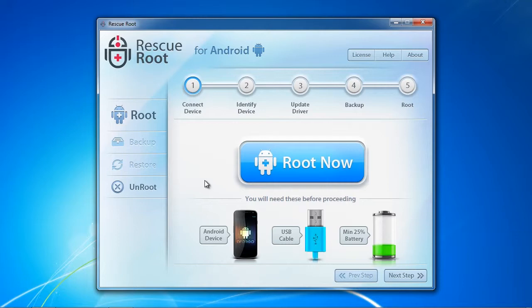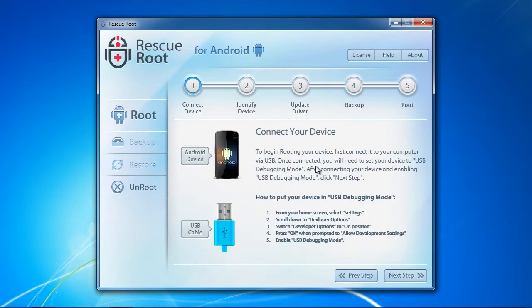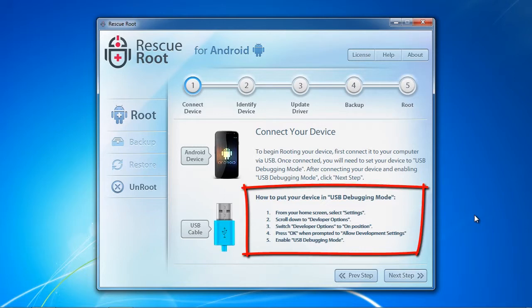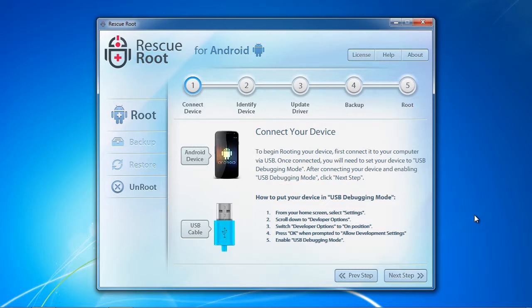Click the root now option when ready and make sure to connect your Android phone to your computer and enable USB debugging mode. The instructions to put your phone into USB debugging mode are listed right here on the screen. Click next step when finished.